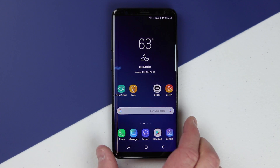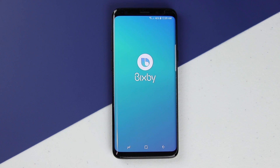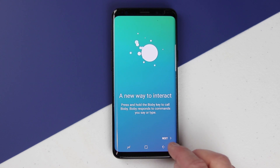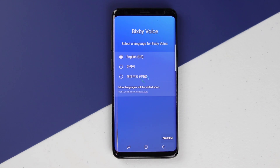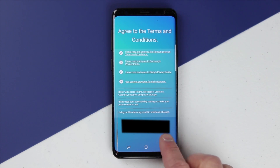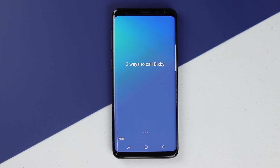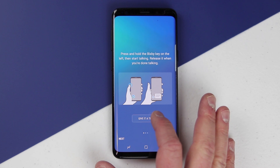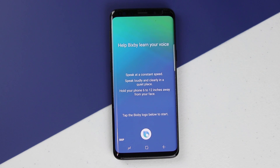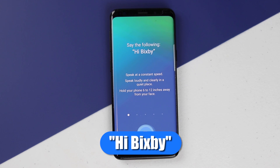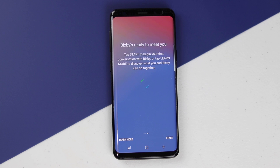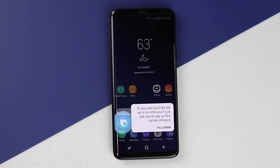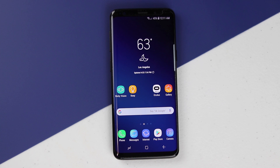The first thing you want to do is tap on the button right there and that will open up what is called Bixby Home. It will go into the introductory message, let you choose your language, agree to the terms and conditions, and sign into your Samsung account. You'll then register your voice — say a few certain phrases and it will automatically adjust to your voice, and now you have activated the voice command.